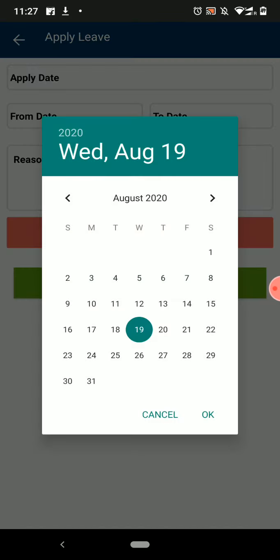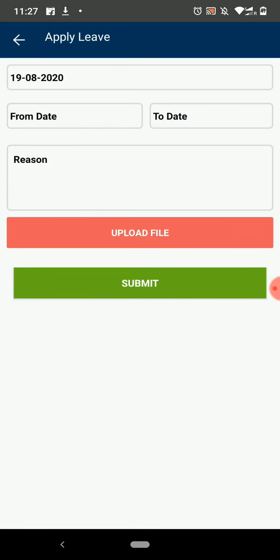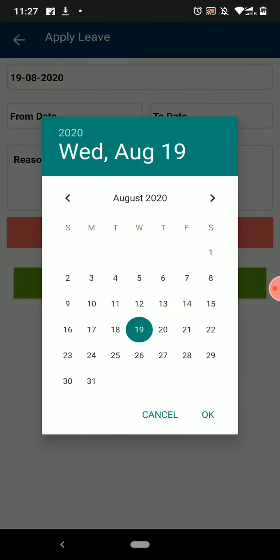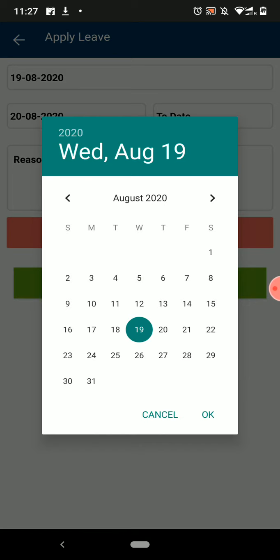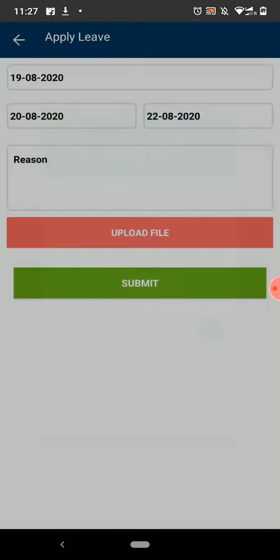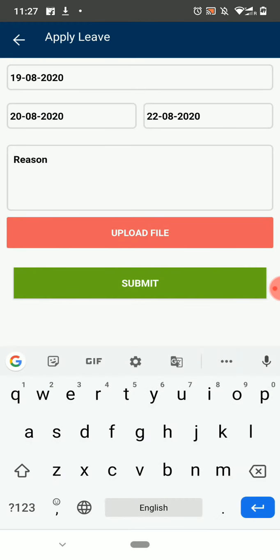Now select the Application date. And then select the From and To dates. If you want to apply leave for only one day, then select Same dates.